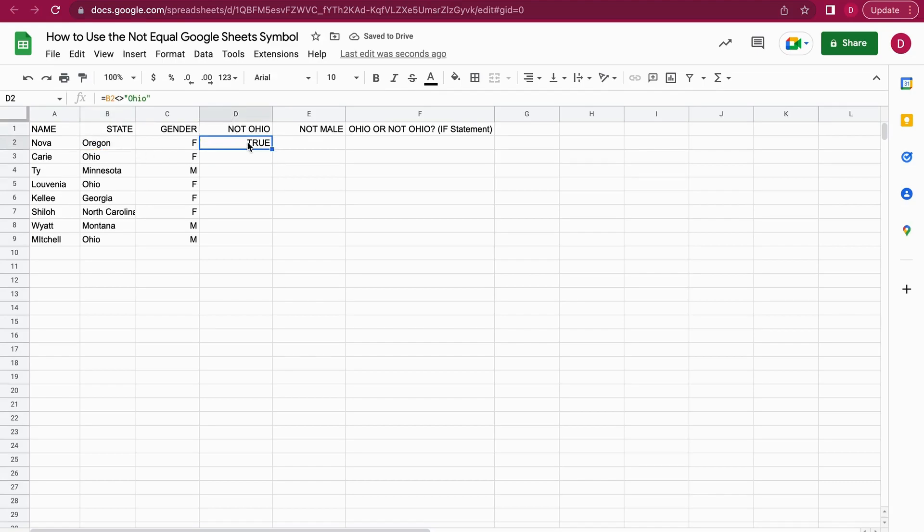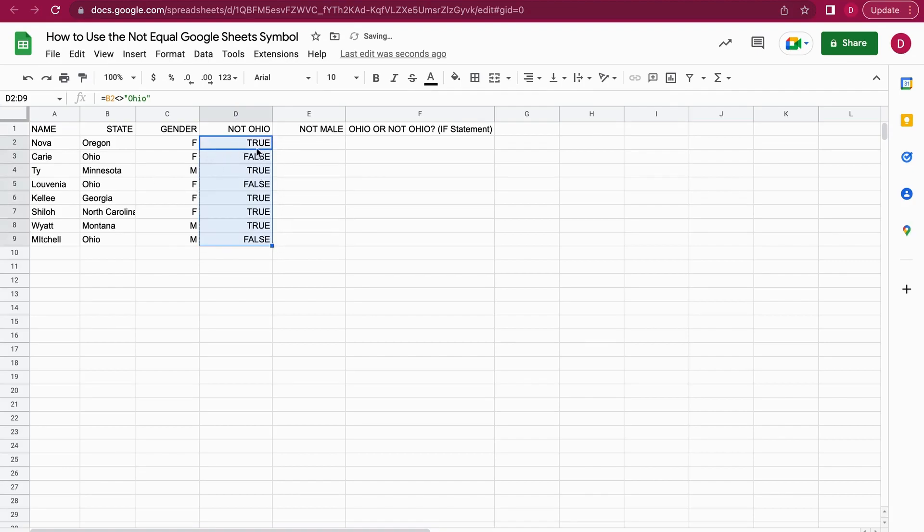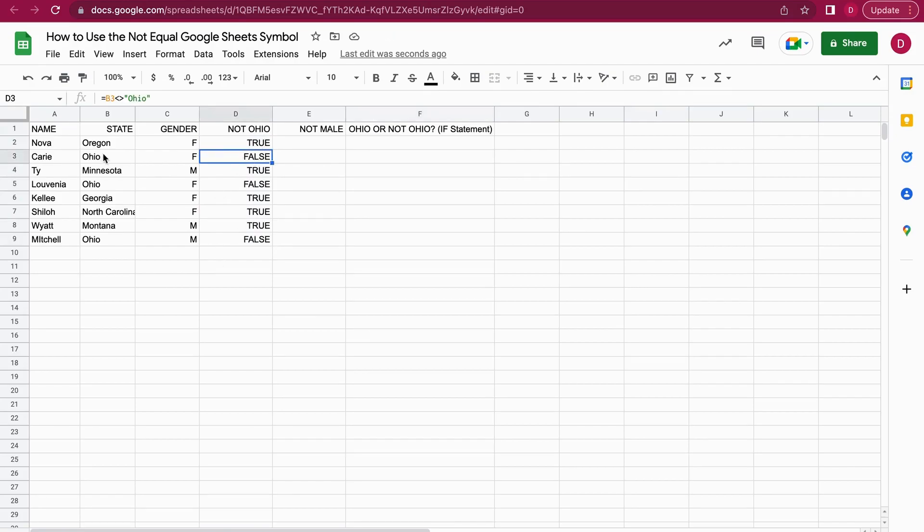This one should return true. Let's have a look - it works, it shows true. I just copy this for all the other cells and it will give me true and false.